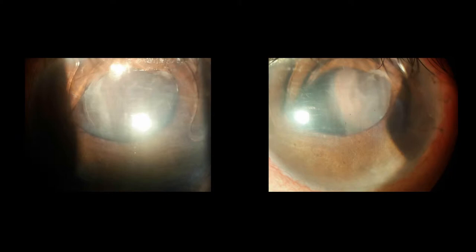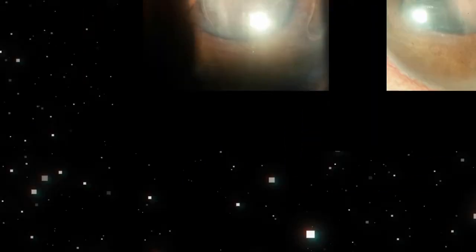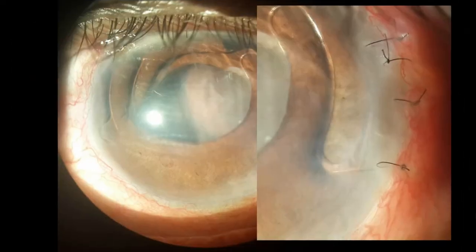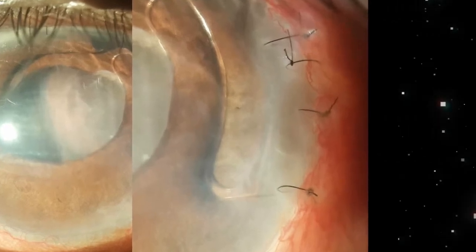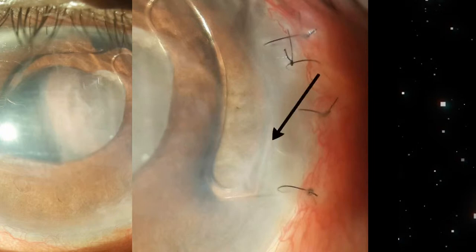This eye had hypotony after cataract surgery and kissing choroidals. In this magnified view of the site of incision, one can make out that the haptic is in between the two lips of the incision, thus leading to a wound leak and hypotony.